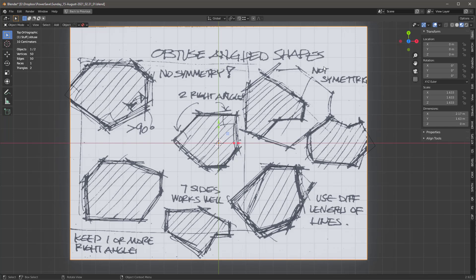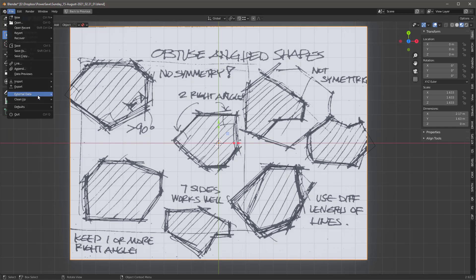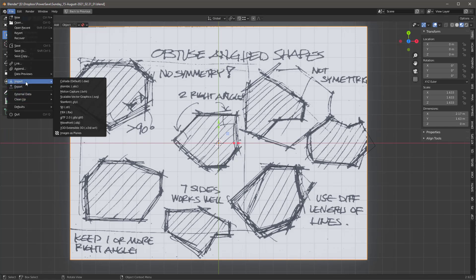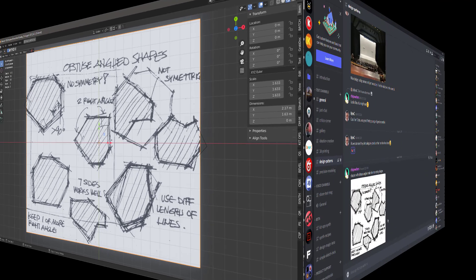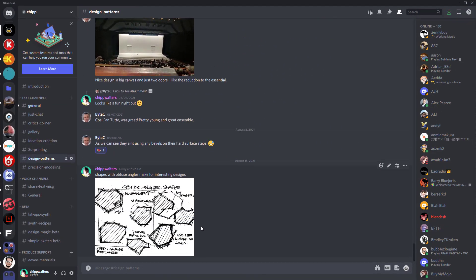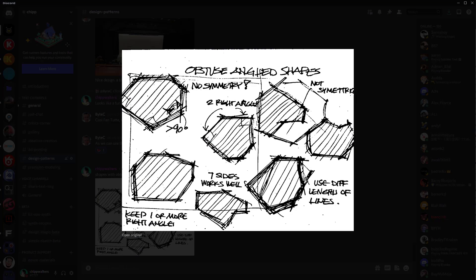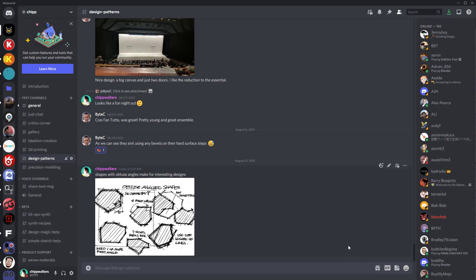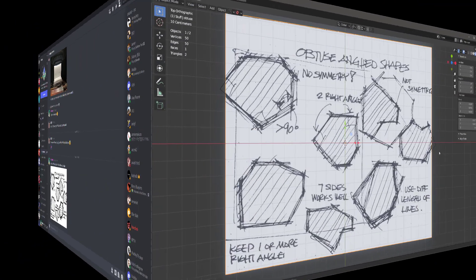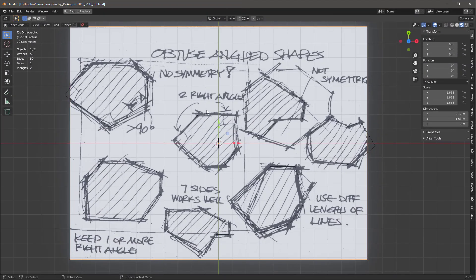The other thing to keep in mind is no symmetry and use different lengths of lines. When I import this, I import it using file, import, images as planes, and I just grab the PNG. I posted it up here on my Discord in a section called design patterns. I created this little sketch and scanned it in my phone and stuck it up here. So I import it, and I'm looking down at it from the top.